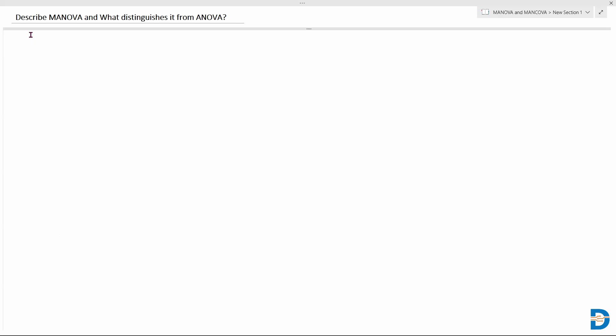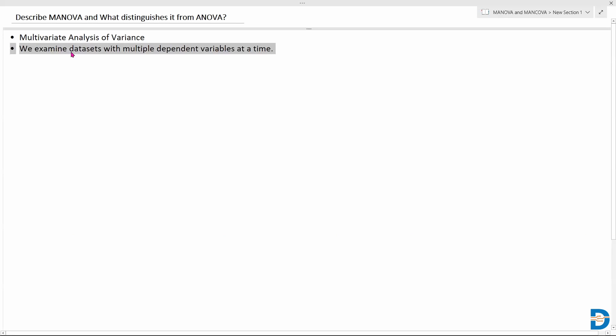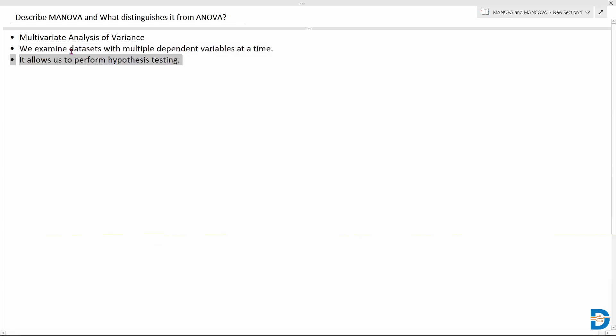So let's look at MANOVA first. MANOVA is called multivariate analysis of variance, and it's an extension of ANOVA. In MANOVA, we examine datasets with multiple dependent variables at a time, instead of just one dependent variable as in your ANOVA test. It basically allows us to perform hypothesis testing using multiple dependent variables.